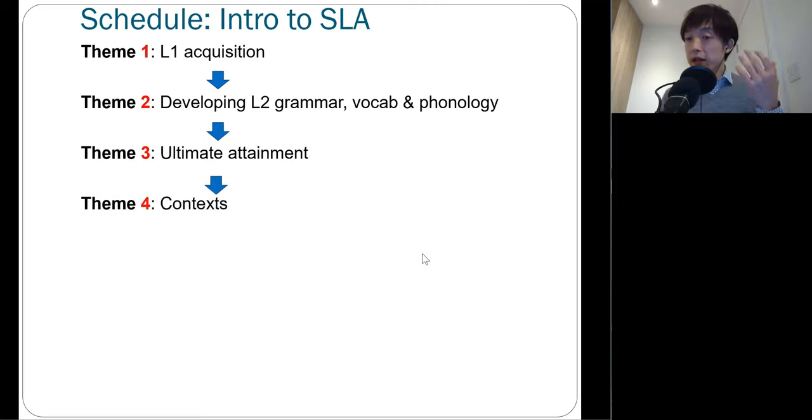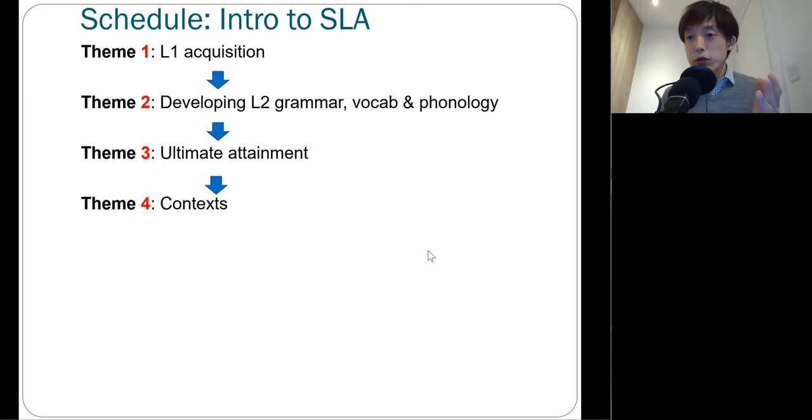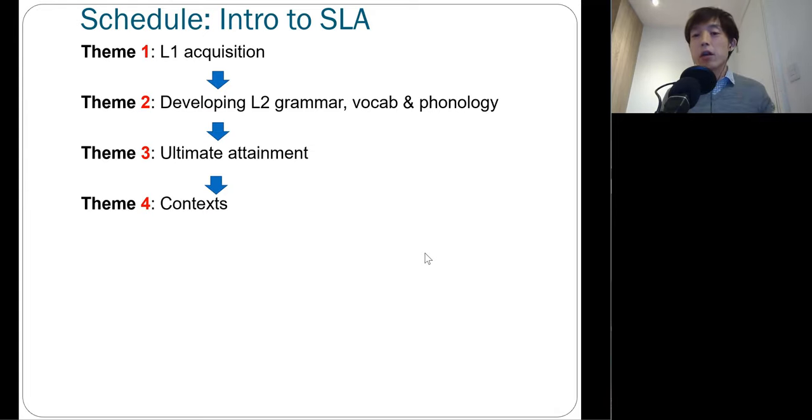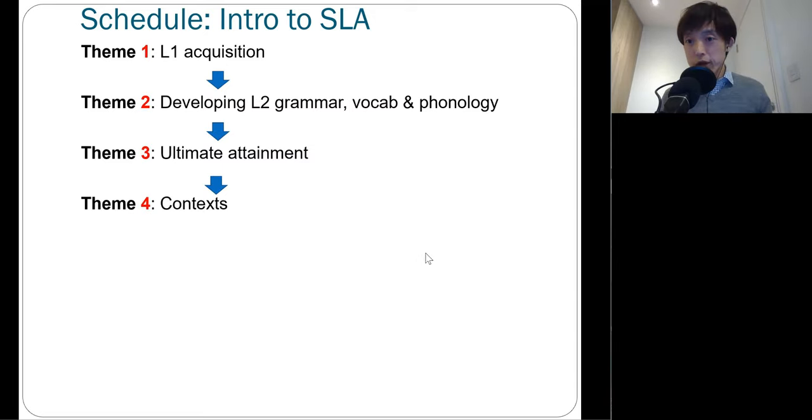And then in theme four, we'll talk about the mechanisms underlying second language acquisition, but in two different contexts. One is the naturalistic context, the other one is a classroom context.